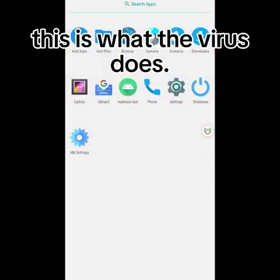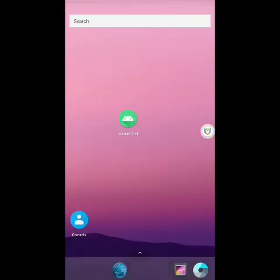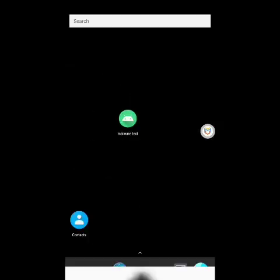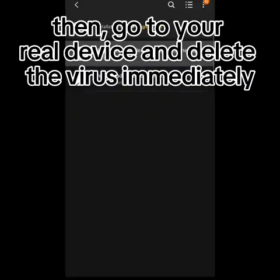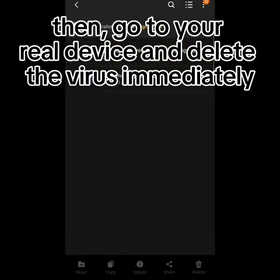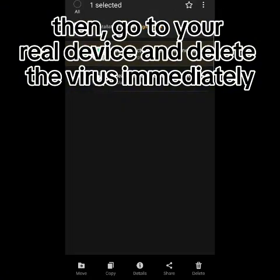This is what the virus does. Then go to your real device and delete the virus immediately.